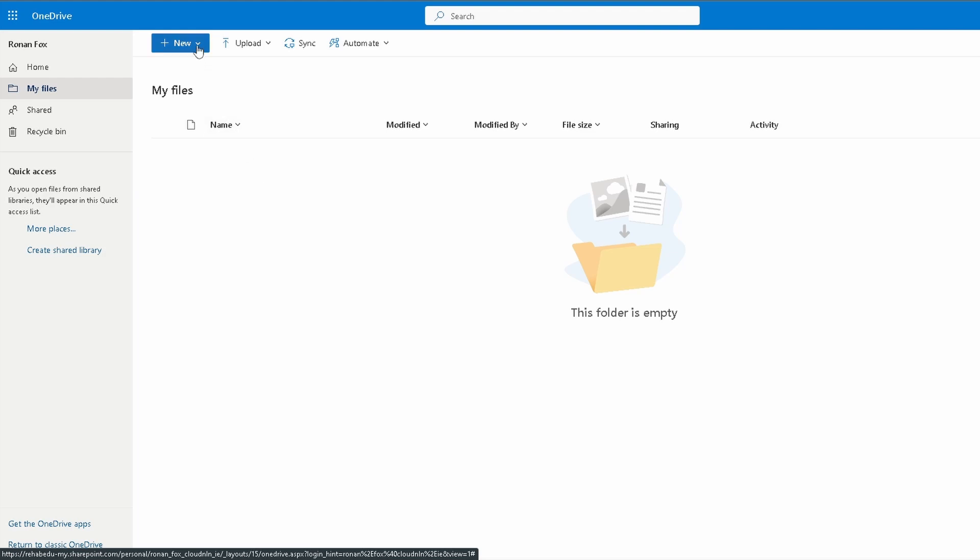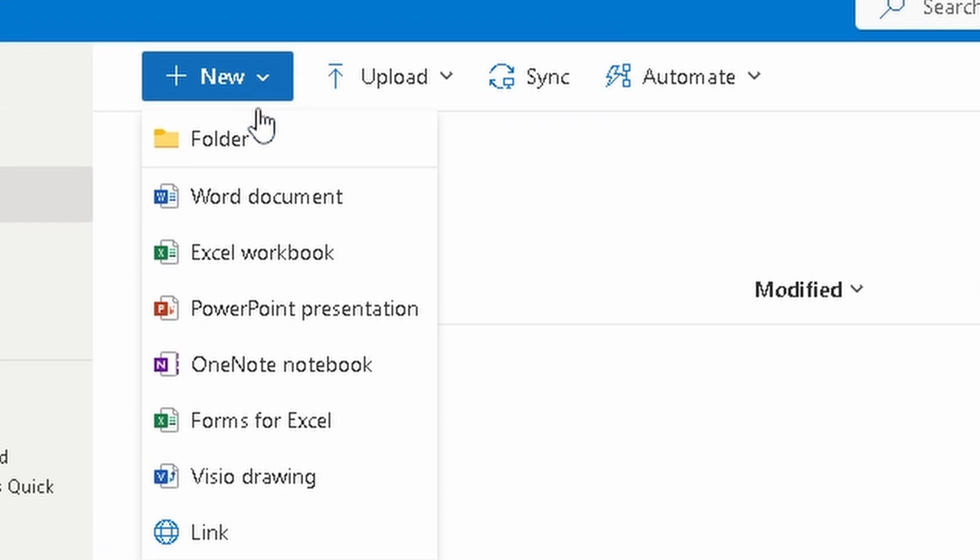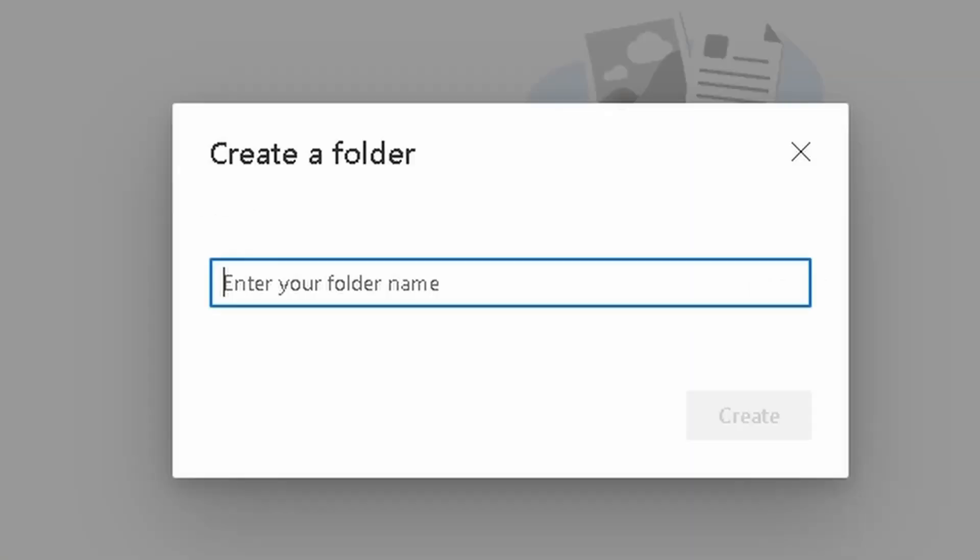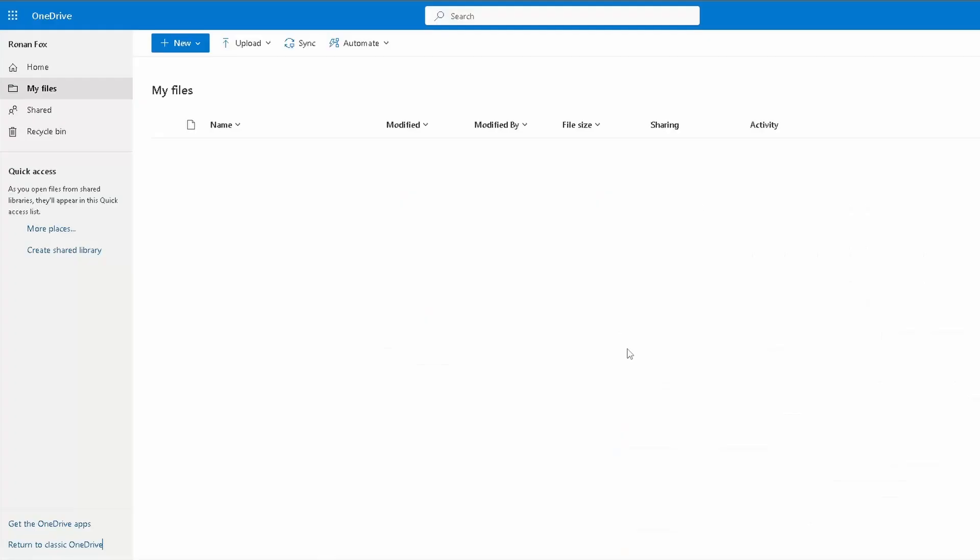The first thing that we're going to do, and I recommend everybody do this right at the start so you keep everything organized, is select new folder and create a folder for each of your documents to keep everything nice and organized. You will thank me in the future when you're looking for that file that you haven't used in ages and it's there easily accessible and easy to find. I'm going to create a folder called Career Preparation and I'm going to hit Create.